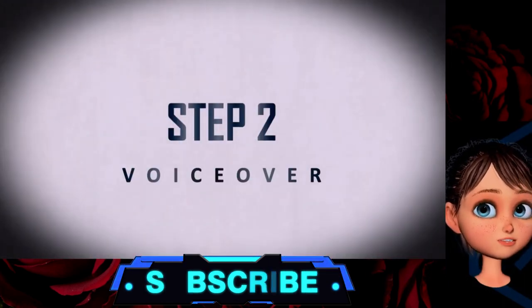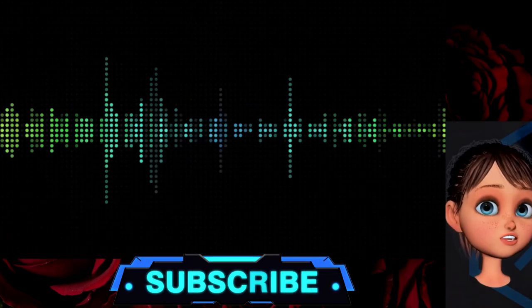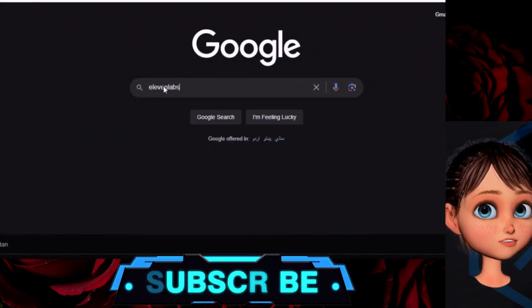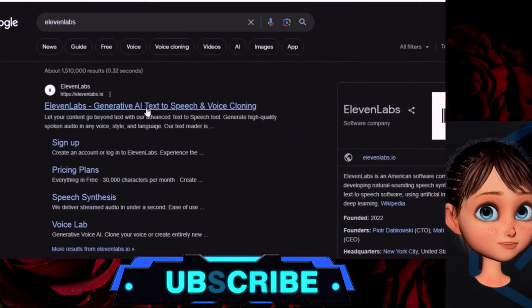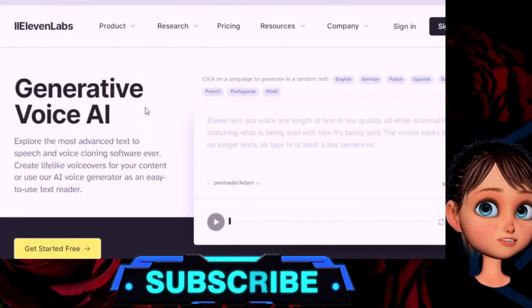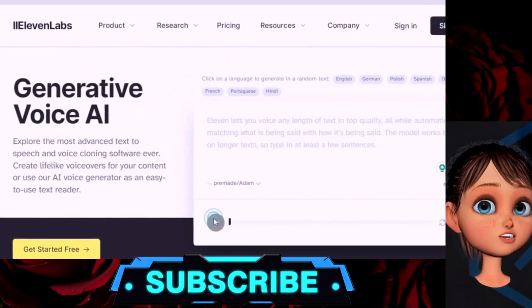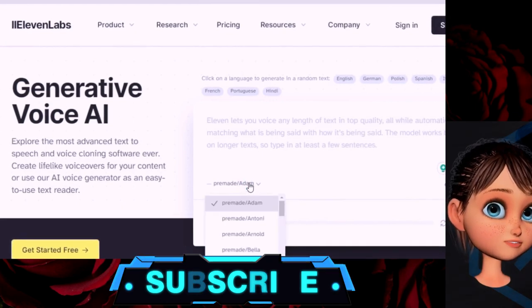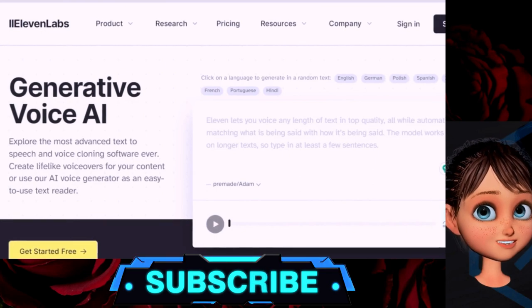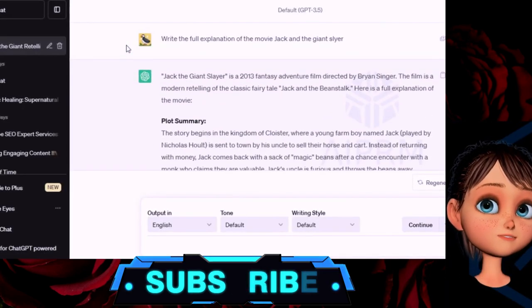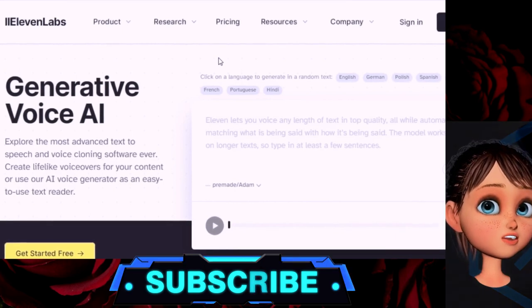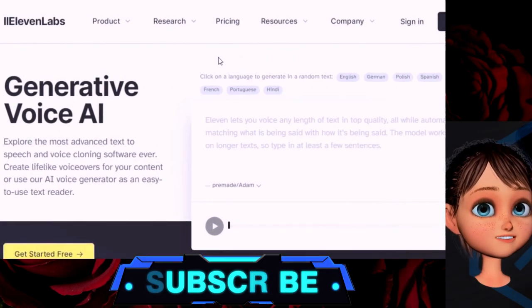Step number two is voiceover. Record your own voice if you can, but if your voice quality is not good, you can use an AI voiceover. For this purpose, go to ElevenLabs and put your whole script there — it will generate the whole voiceover for you. Remember to always use human-sounding voiceovers in any AI tool, because YouTube can reject your monetization because of bad robotic voiceovers.